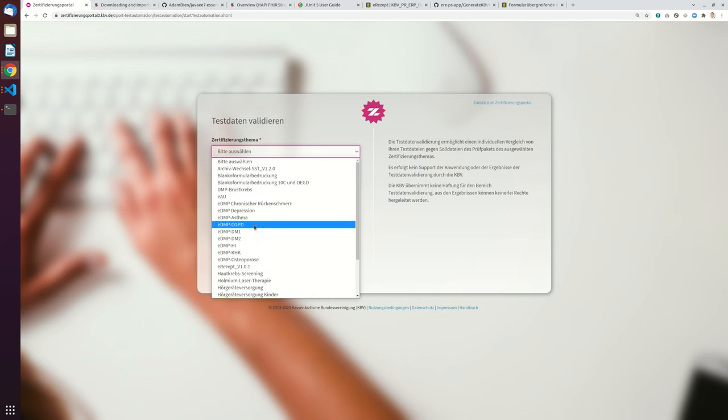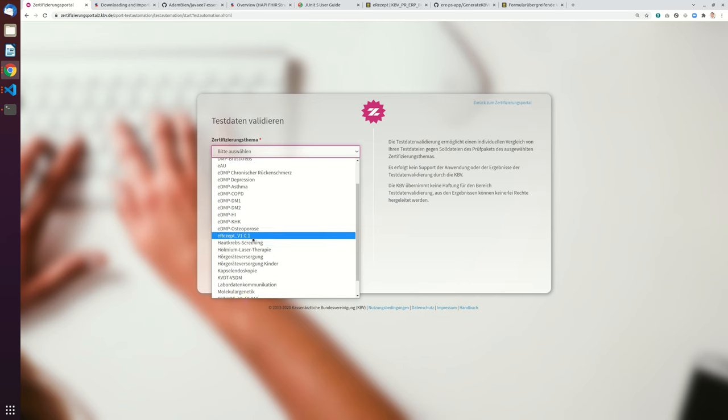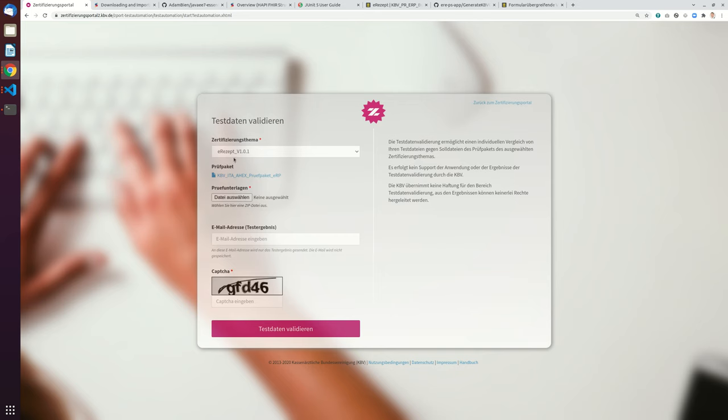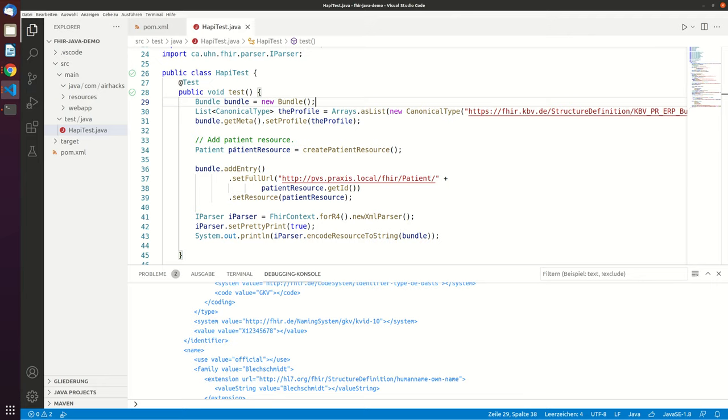So there's a new version of the e-recept validator. It's now version 1.0.1. And what you have to do is you have to zip your file.